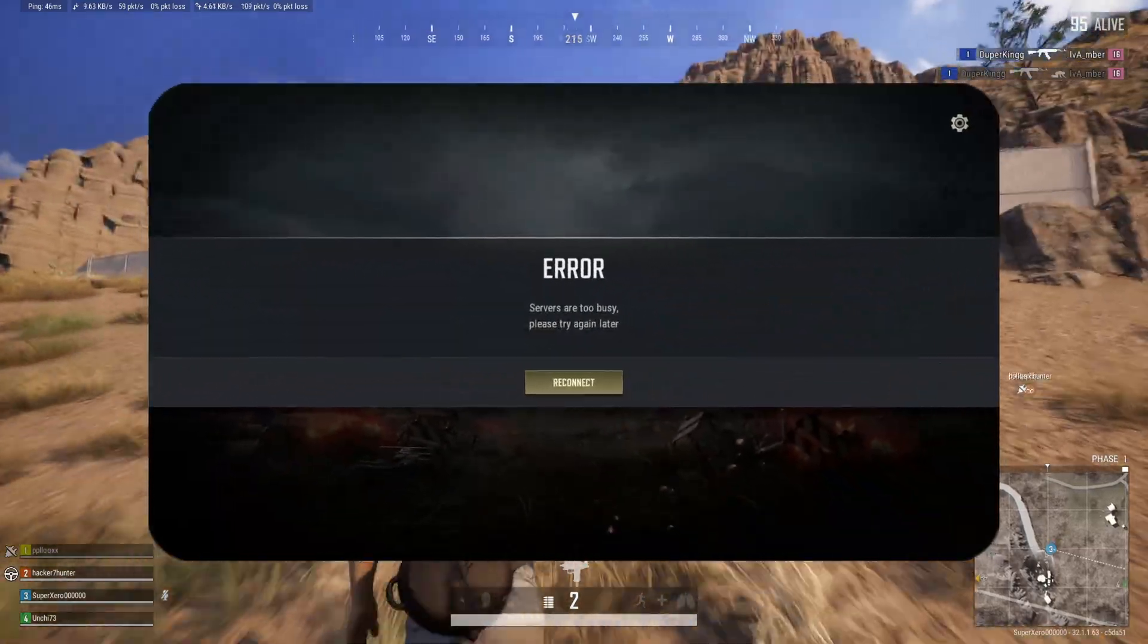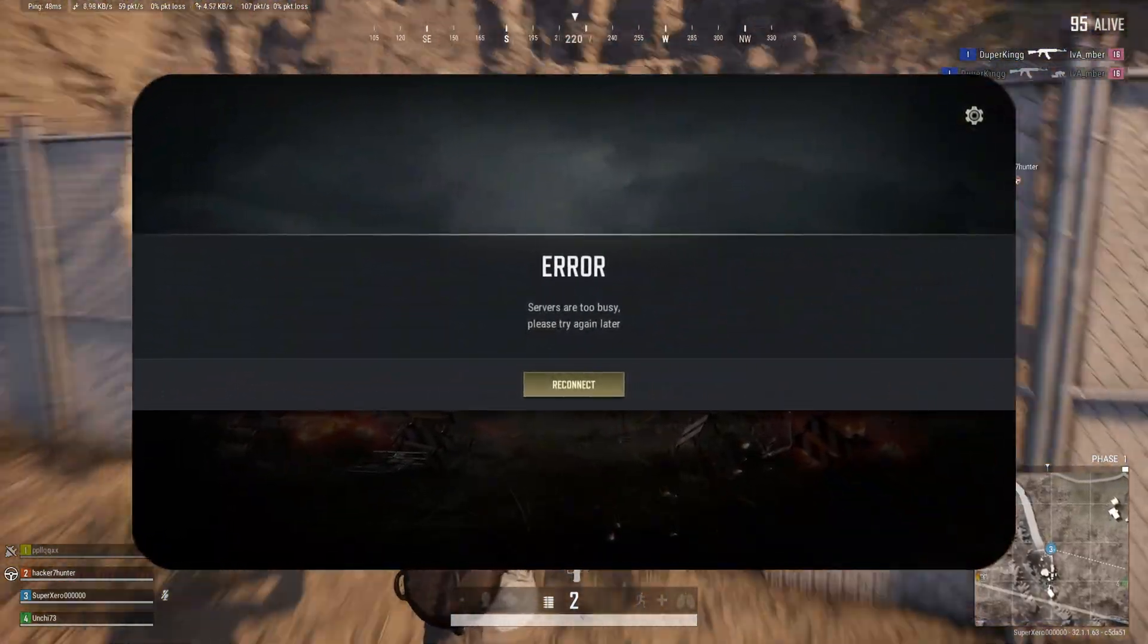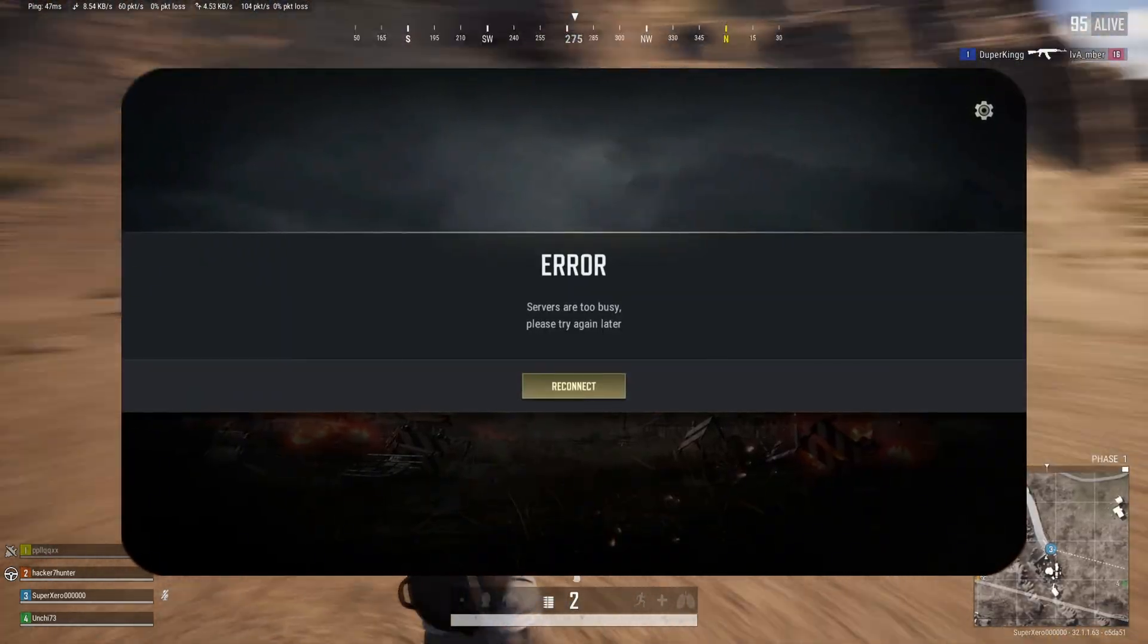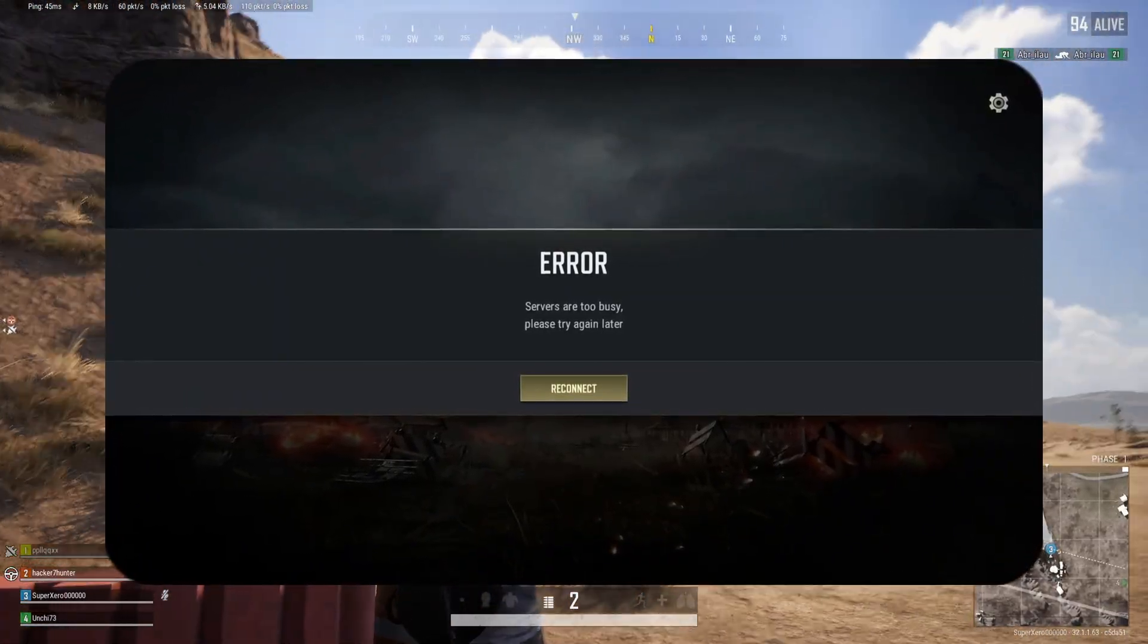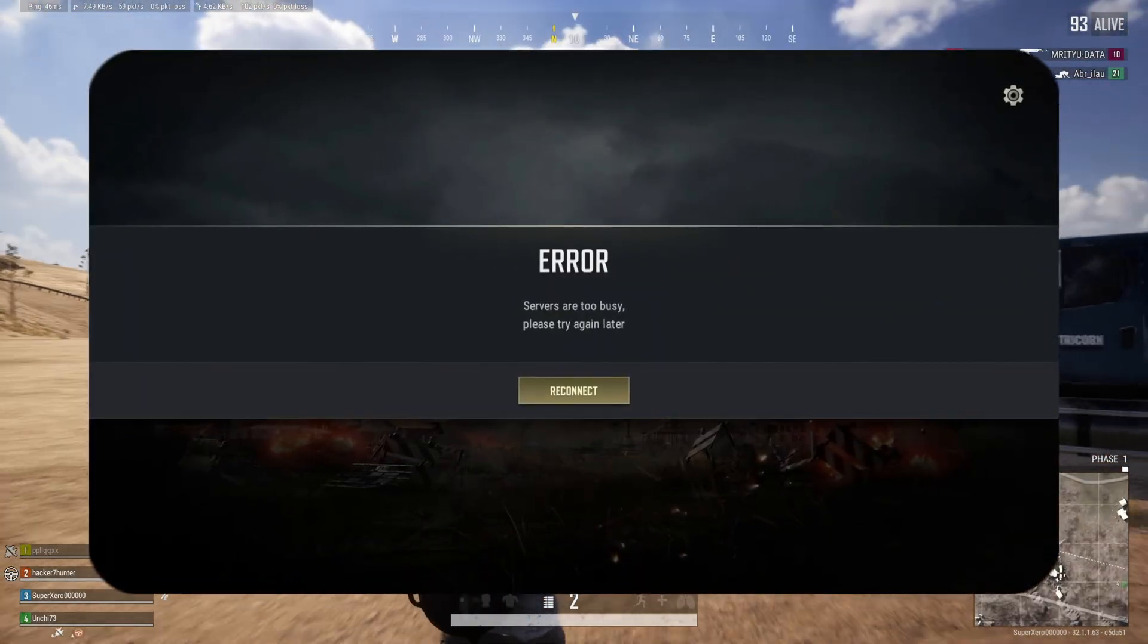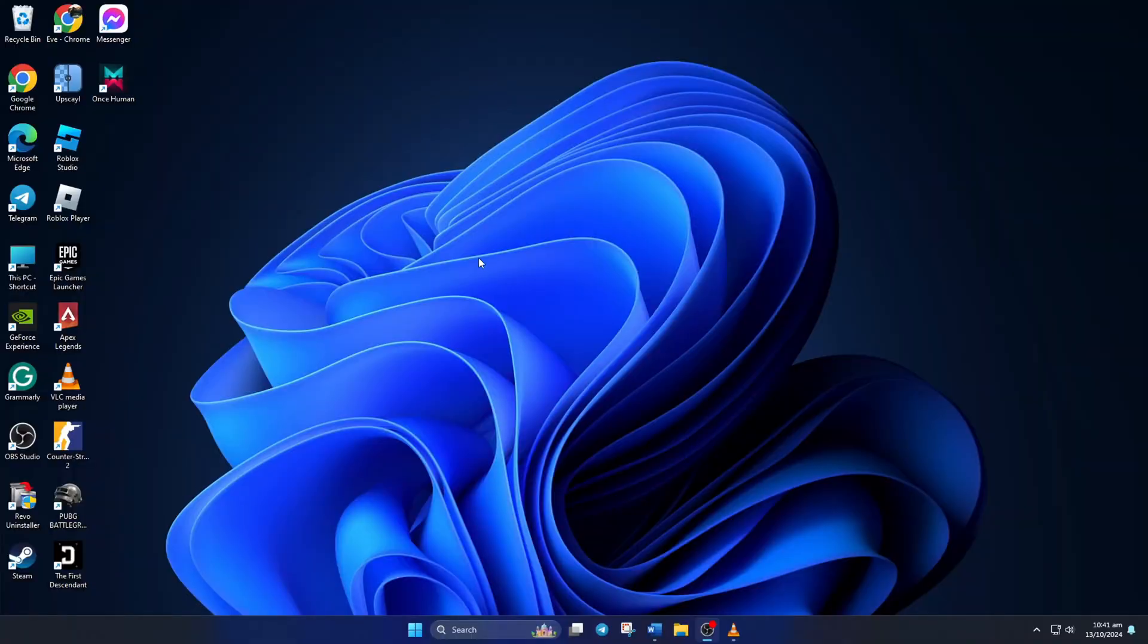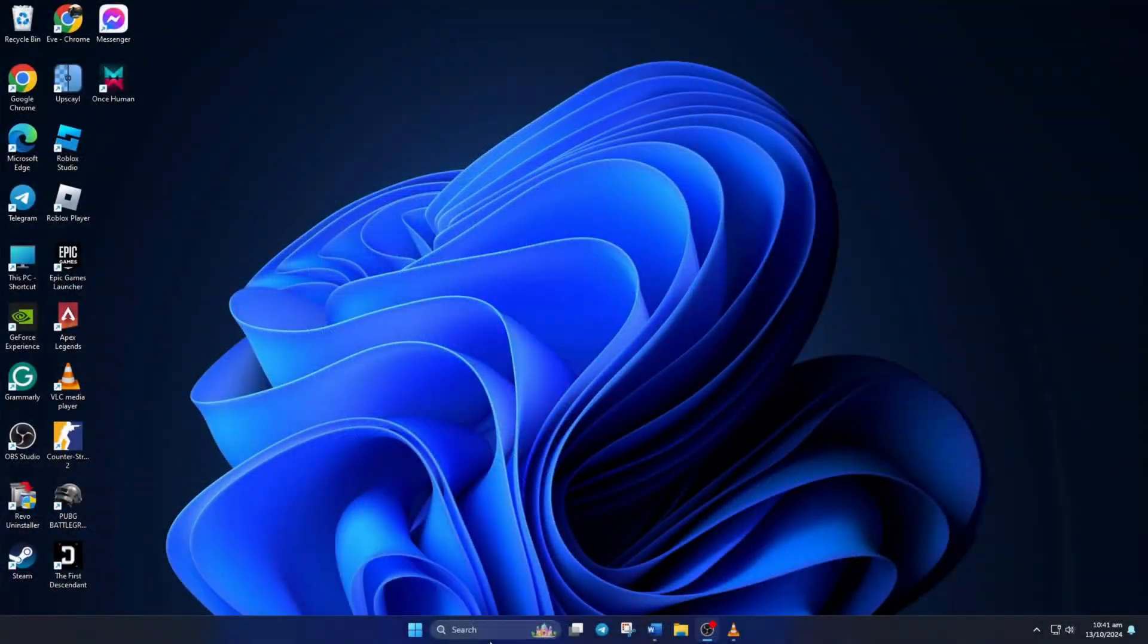Keep getting the servers are too busy error in PUBG Battlegrounds? No need to worry. In this video, I'll show you how you can fix this error and play the game in peace. So let's dive into the fixes without wasting any time. Before anything, try out a VPN and see if that helps with the issue.